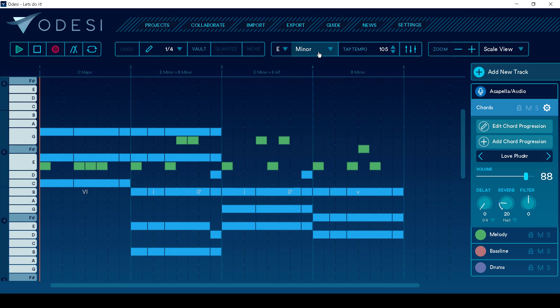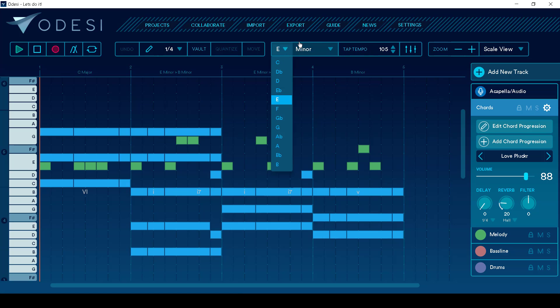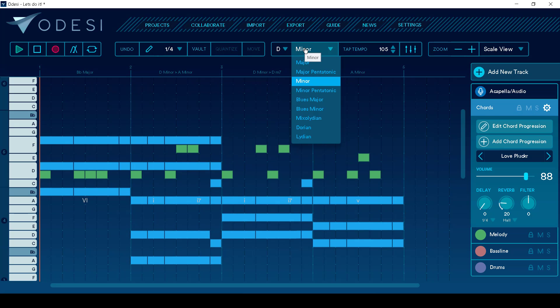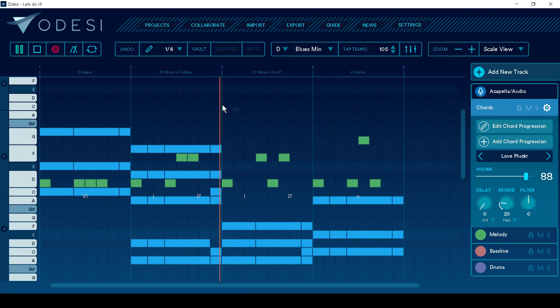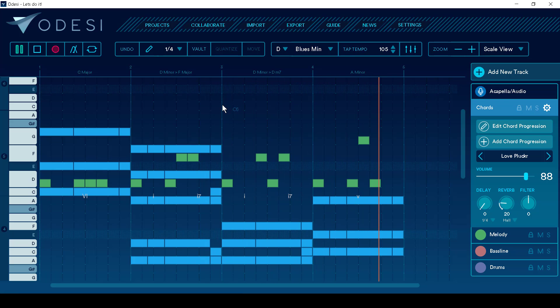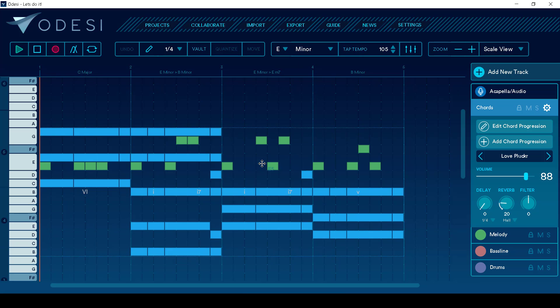The reason this is cool is if I created a chord progression I liked, but I wanted to change the key, all I have to do is come up here, and I can say, let's go with D, something totally different. Let's go with blues minor. And then here's back in E minor. So let me create a sketch, and then I'll talk more about why I really like this as a program.